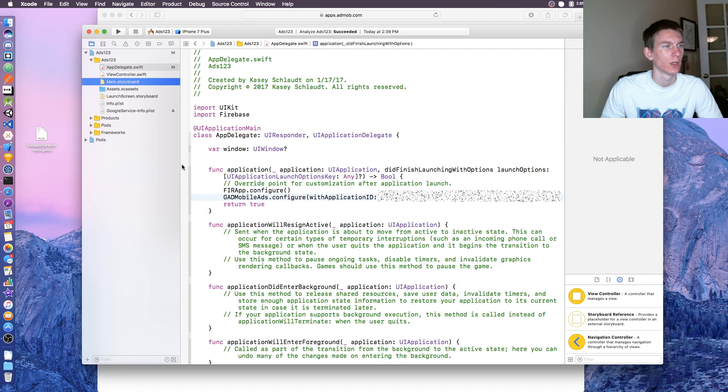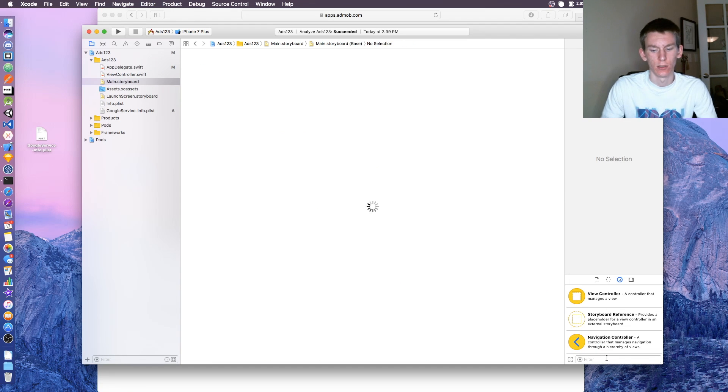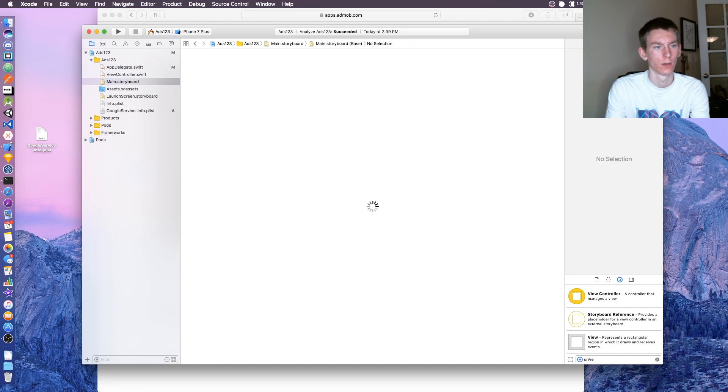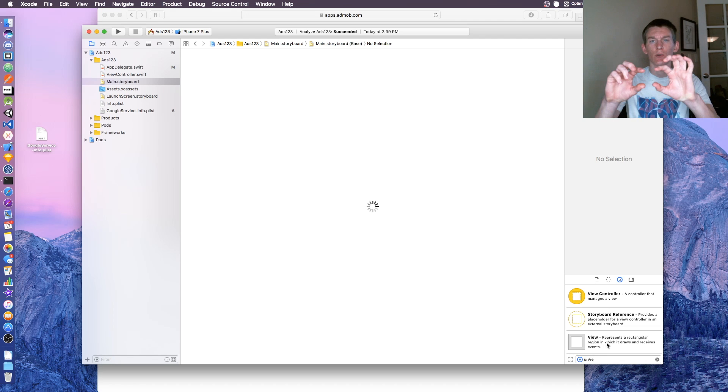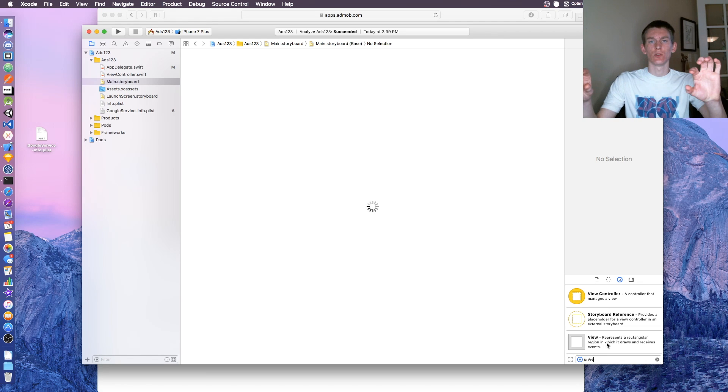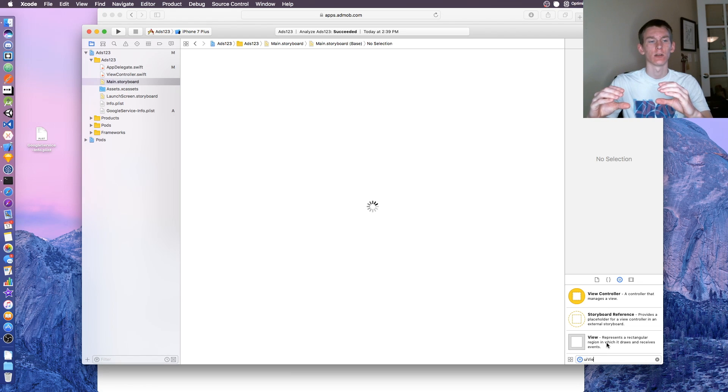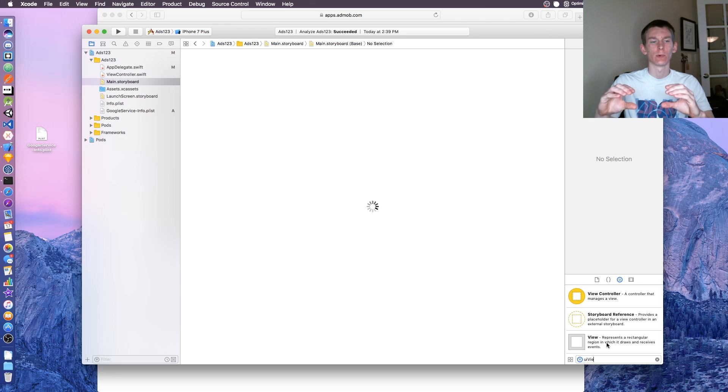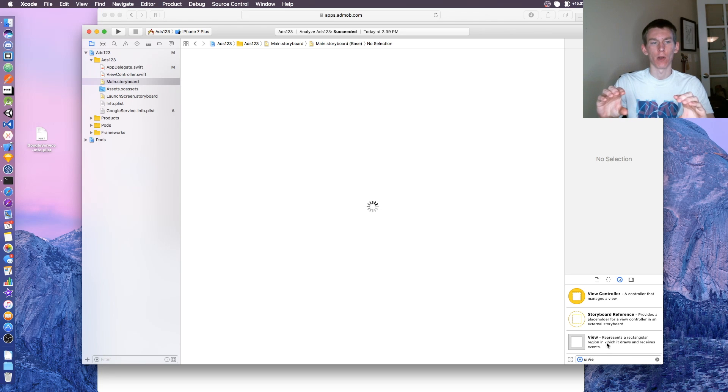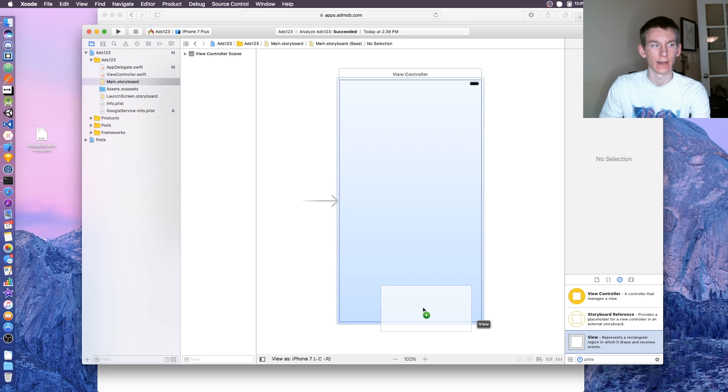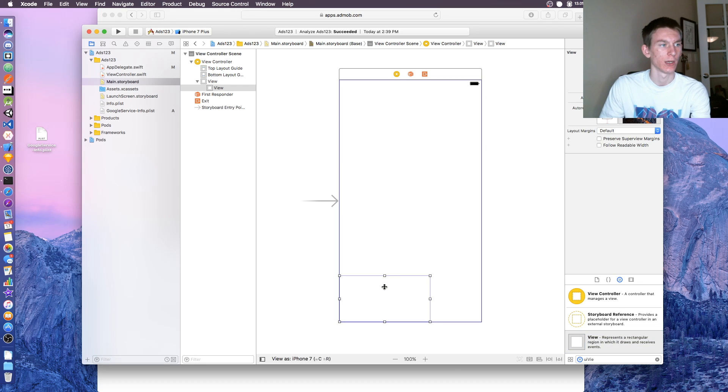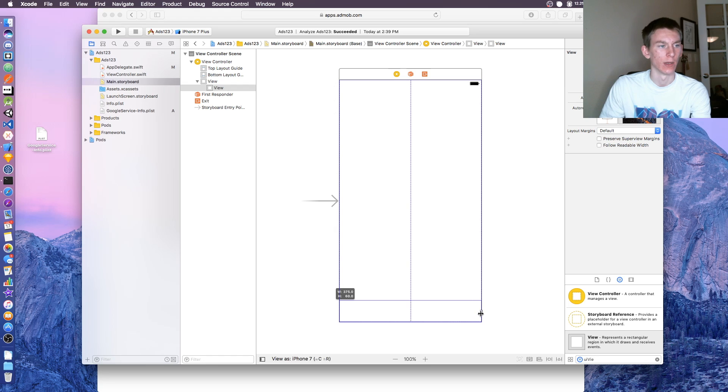Go to main.storyboard. At the bottom of the storyboard, we're going to add a UI view or just a view. This is what's going to hold the ad at the bottom. When people go onto our app, this will be the part that shows everyone the ad that they can click.